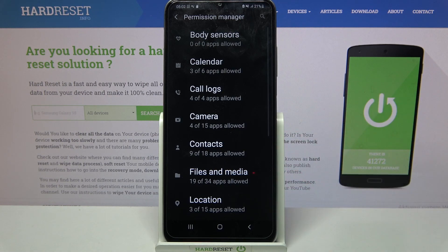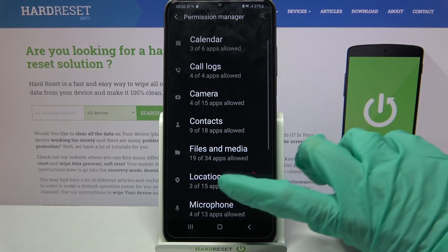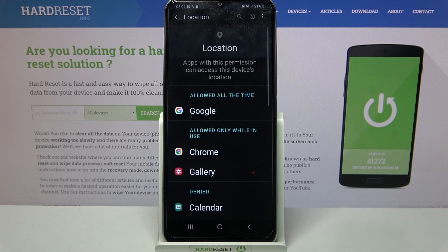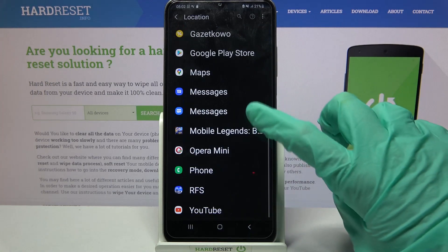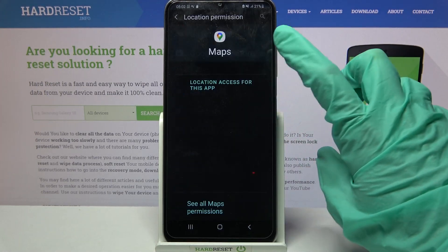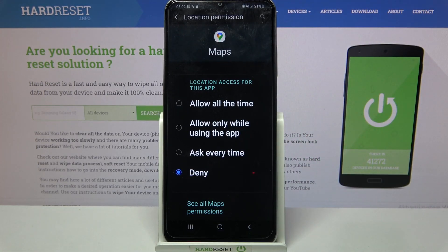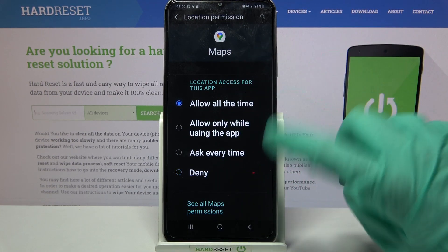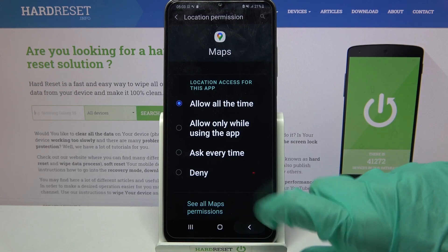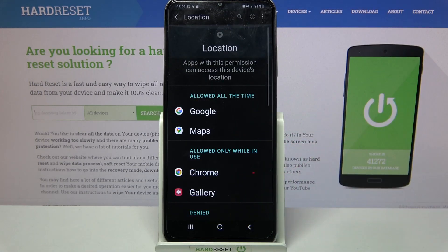I will go with locations so I have to click on it and select one of my apps like maps. Over here pick one of the options: allow all the time, allow only while using the app, ask over time, or deny. I will go with allow all the time, so when I go back I can see that maps gained access to my device location.